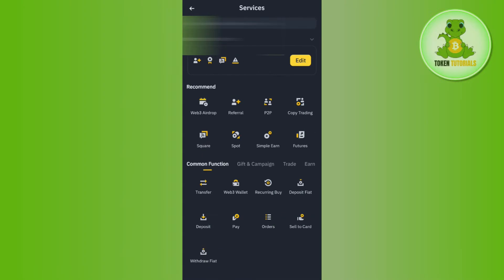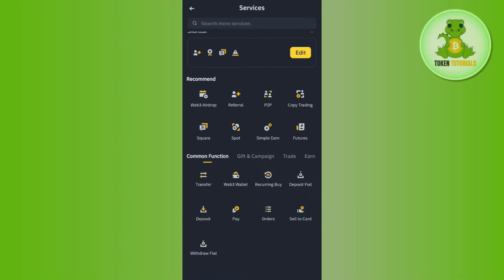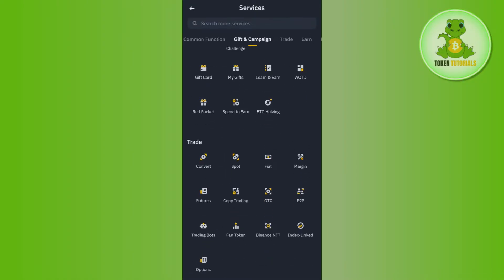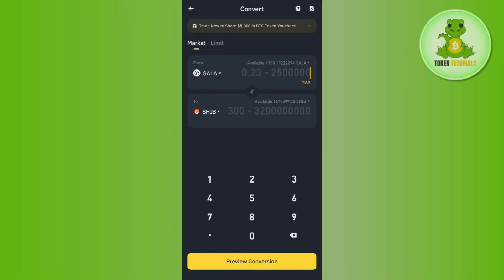In More Services, scroll down a bit to the Trade section. You are going to see the option of Convert, so tap on Convert. Now you need to first select BNB.